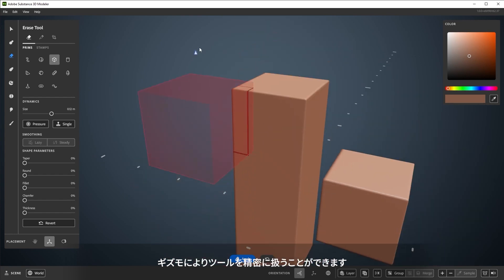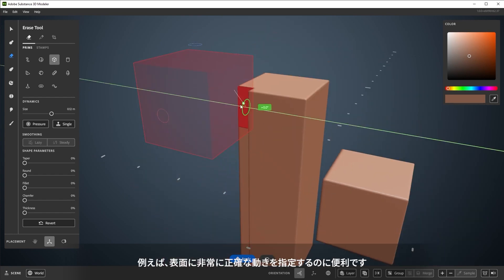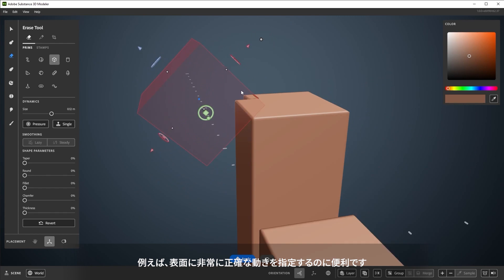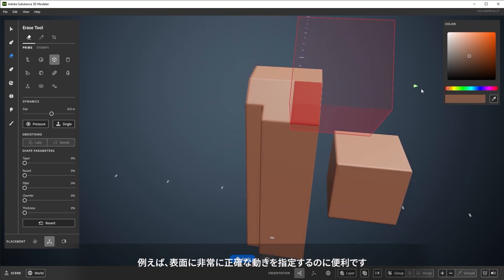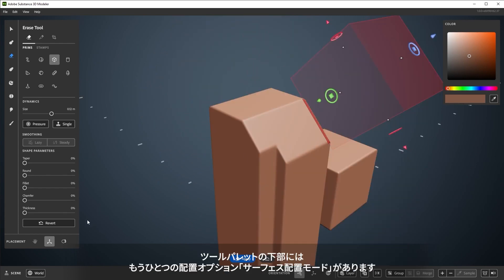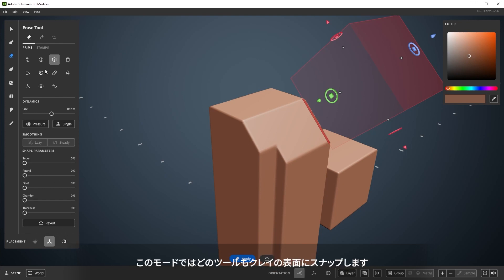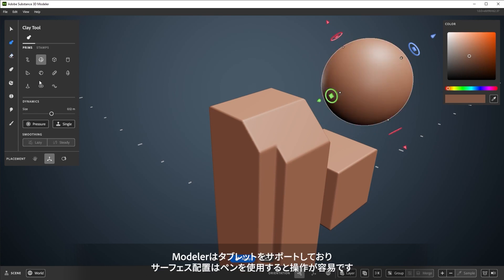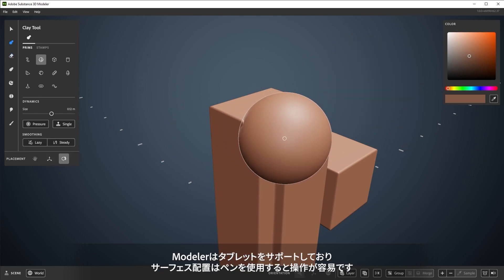The gizmo allows for careful use of tools, and can help create very precise movements for hard surface shapes, as an example. At the bottom of the tool palette is the other placement option, Surface Snap. This snaps any tool to the surface of the clay. Modeler supports tablets, and Surface Snap is easier to control with pen usage.